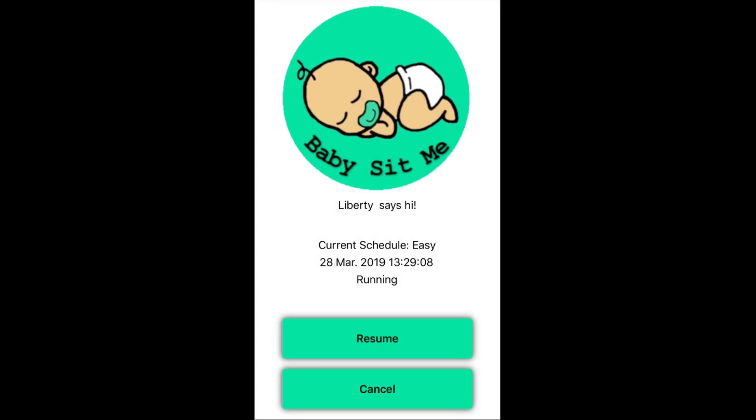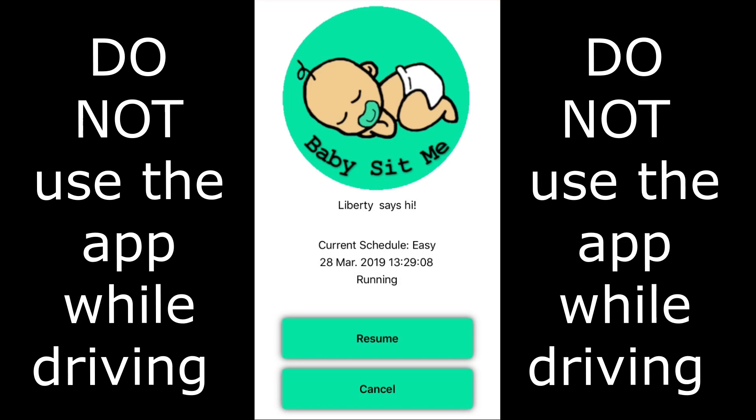This simulation has randomly selected one of the four easy schedules and it's now running it. It comes up with the time that it starts, the schedule that's on, and it says that it's running. Now let's use the pause button — in simulation mode this is designed for, perhaps, having a shower.